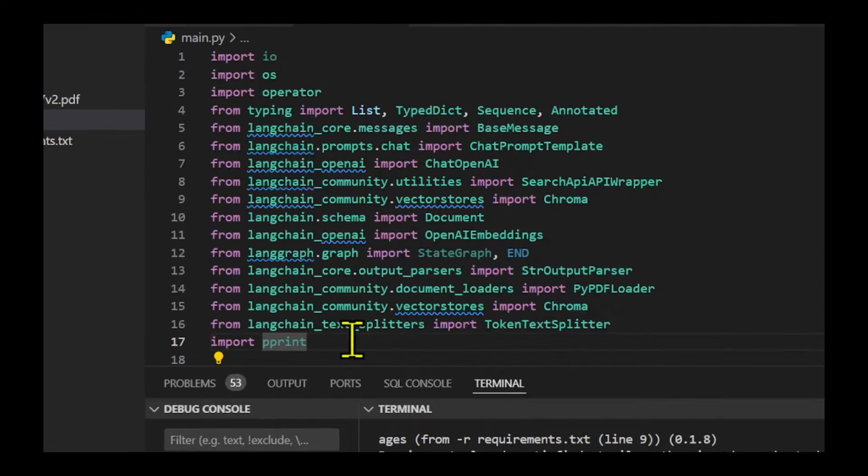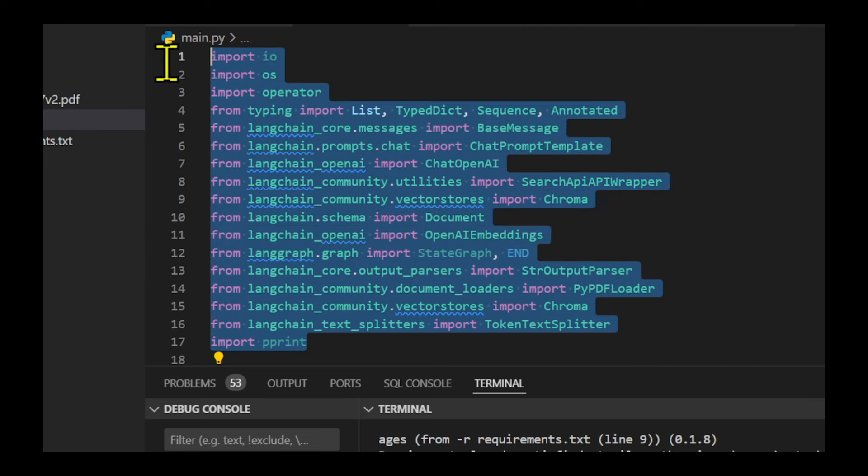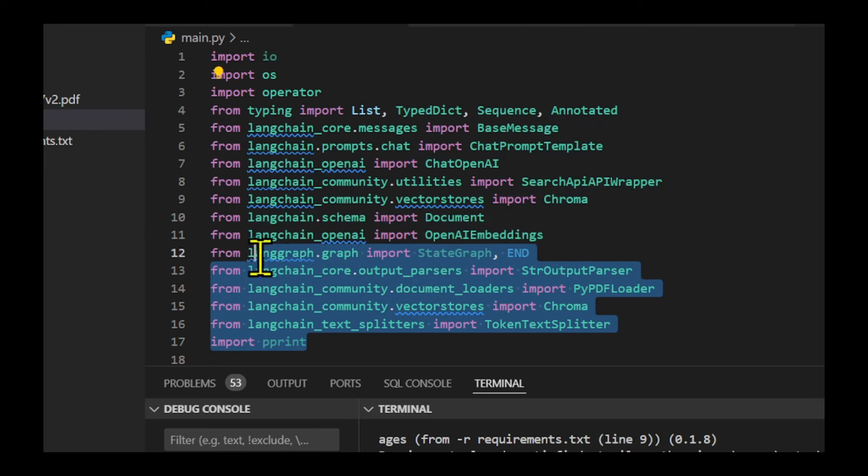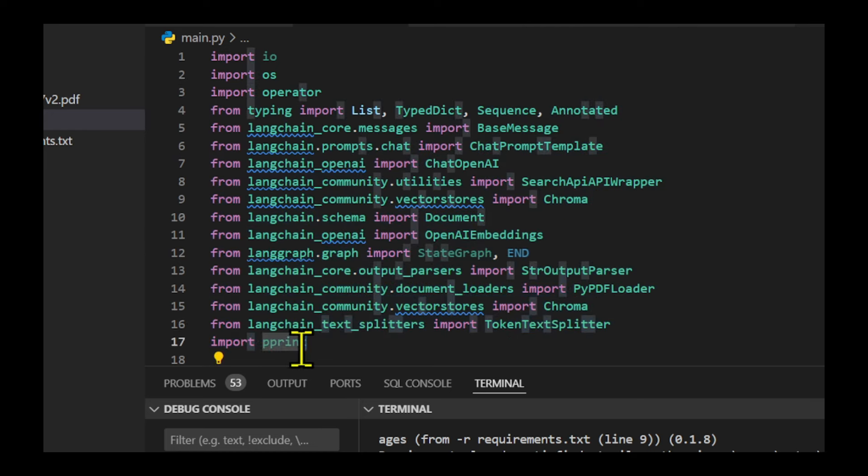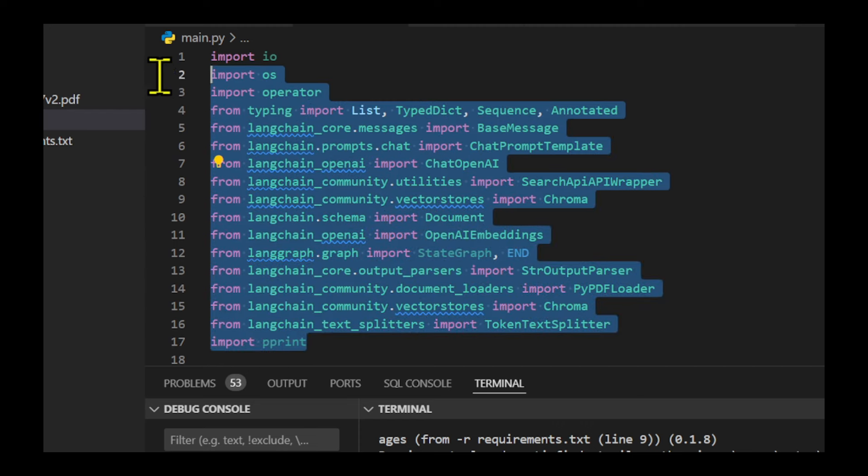We import LangChain, chat prompt template, LangChain community, OS, typing, LangChain core, operator, LangChain schema, LangGraph, LangChain openAI, and streamlit.